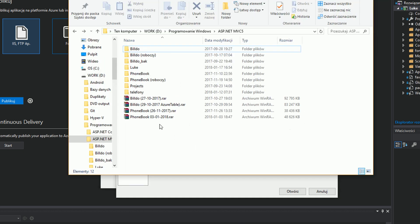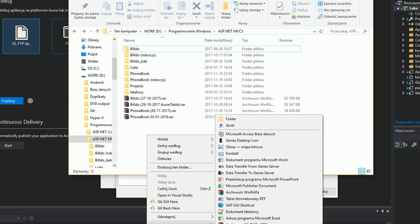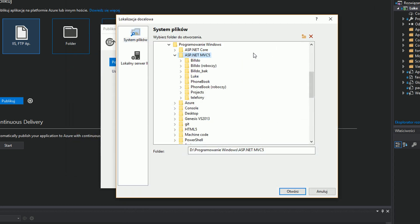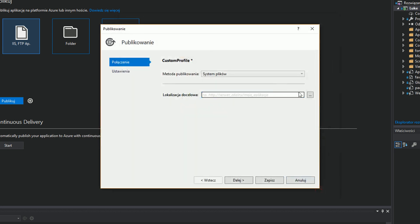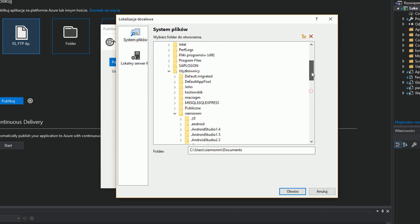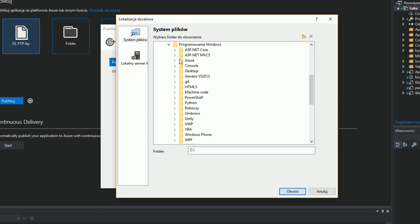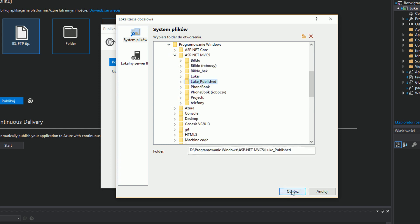Now I'm going to create such a folder. I'm going to name it LukePublished to distinguish it from our project's folder.